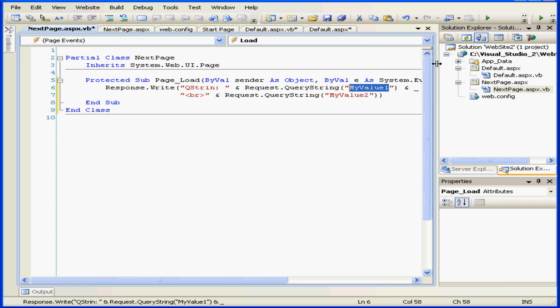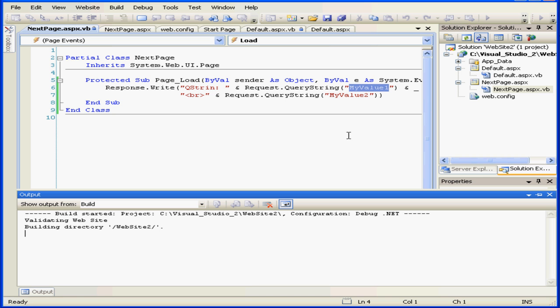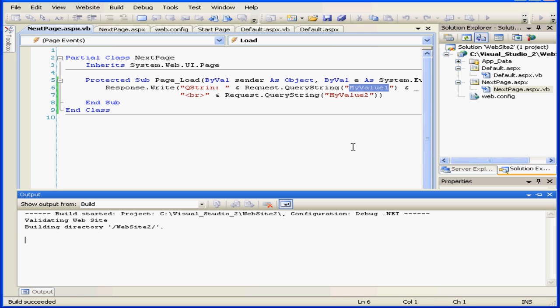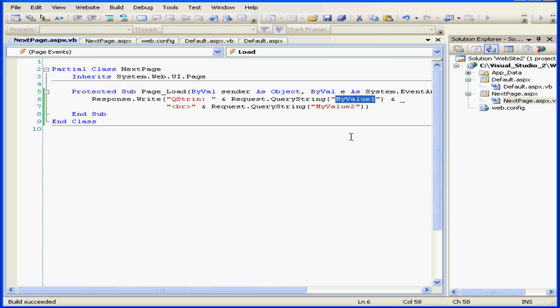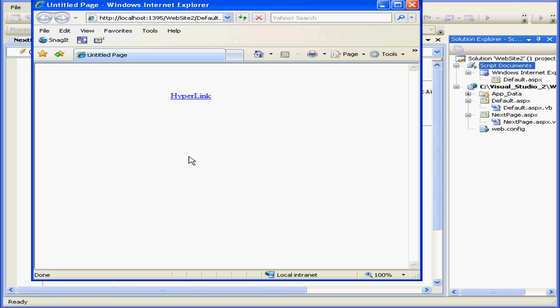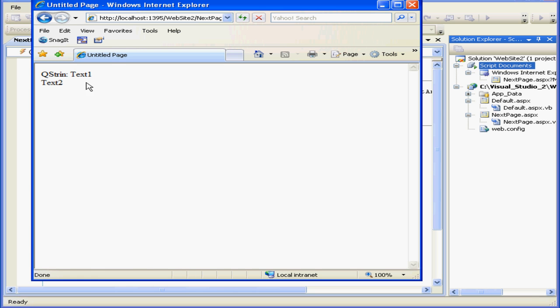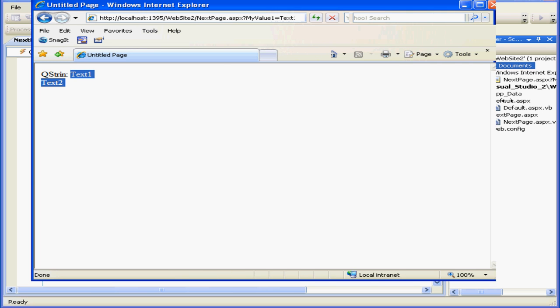Let's see how it works. Our page loads. Here's our hyperlink. I click on it and I get to my next page.